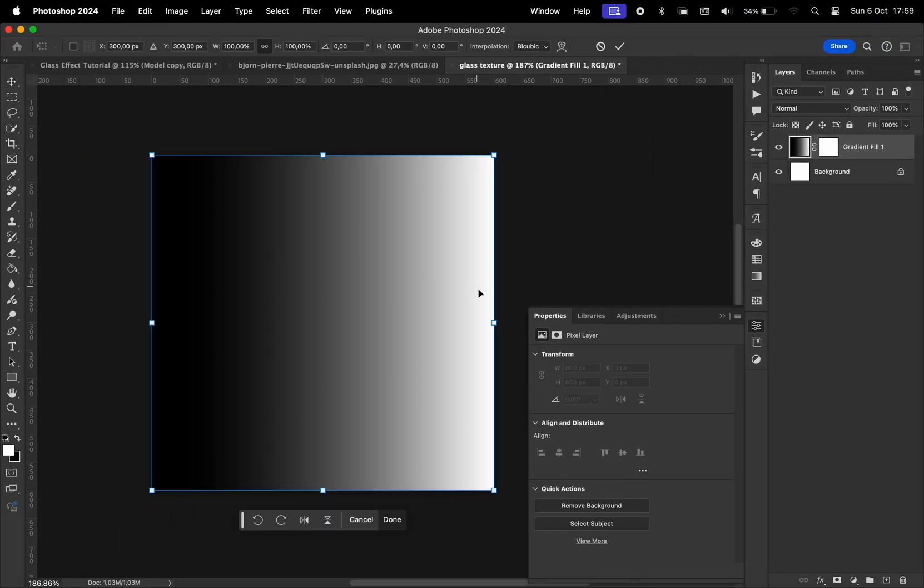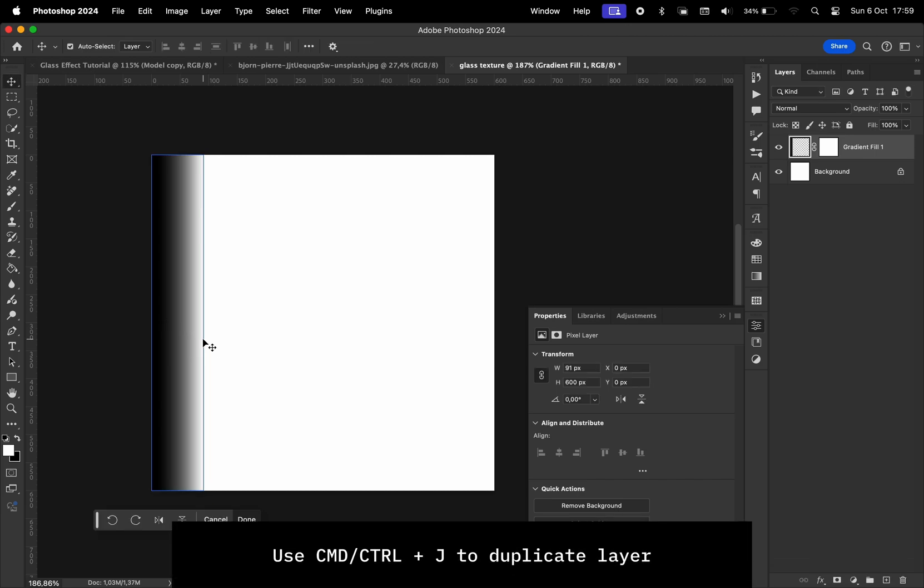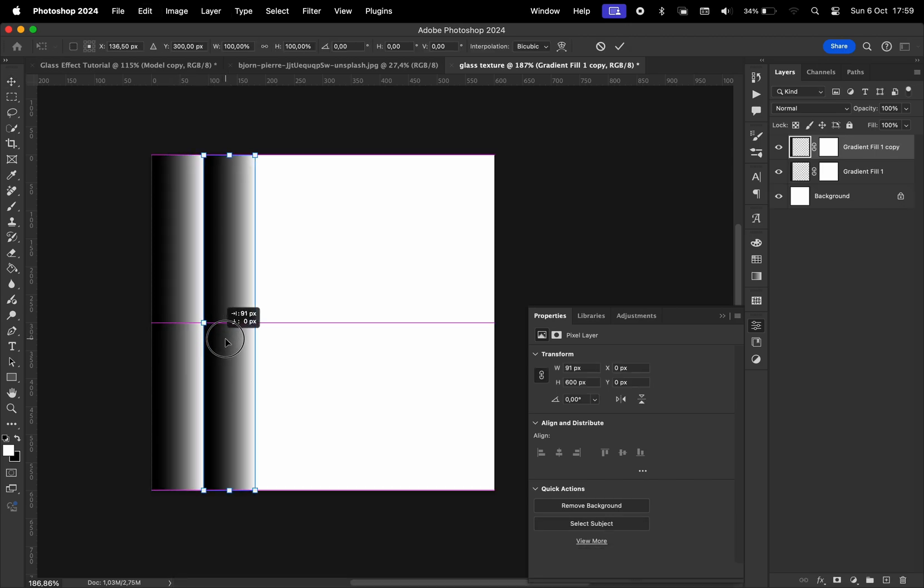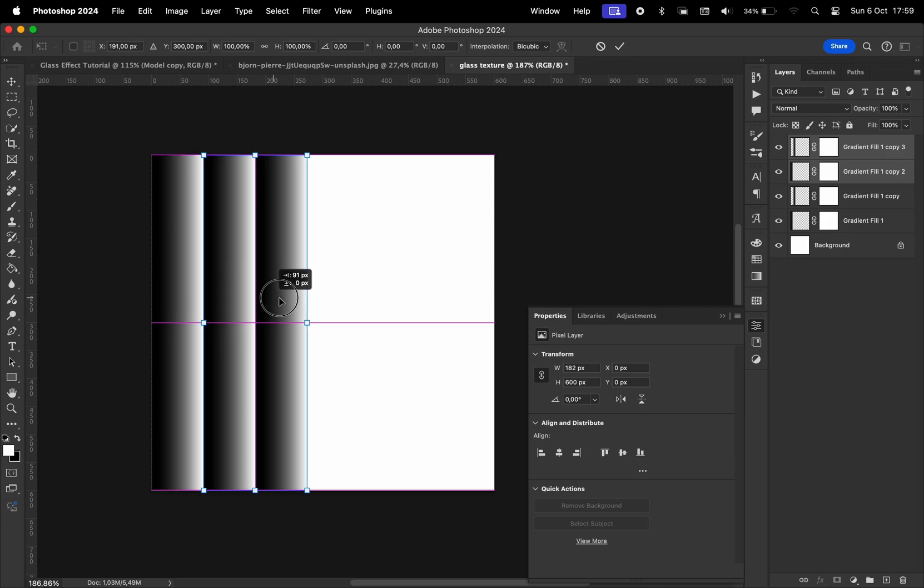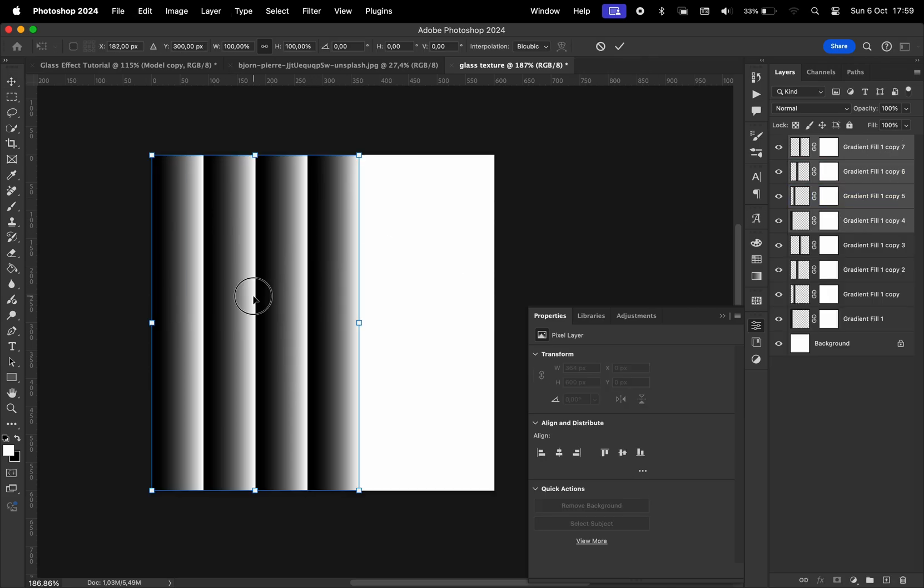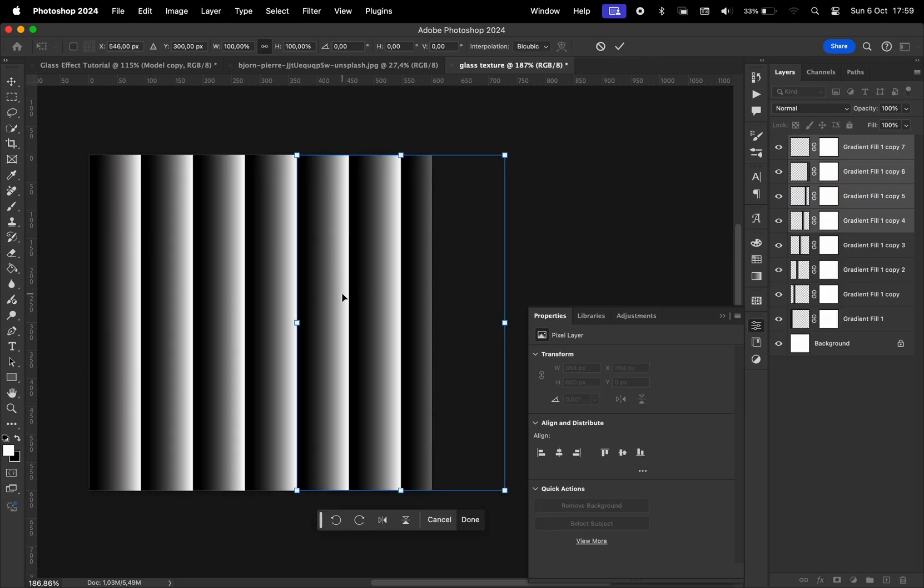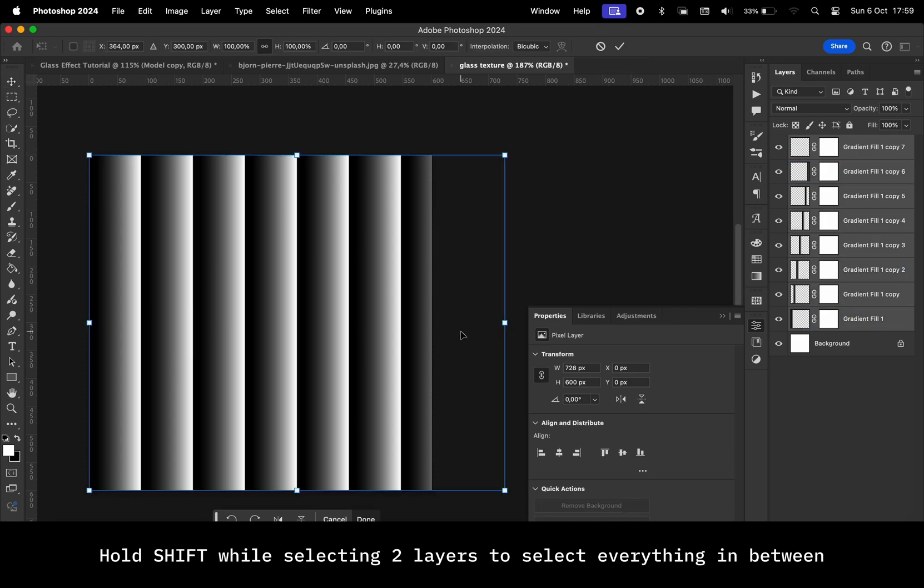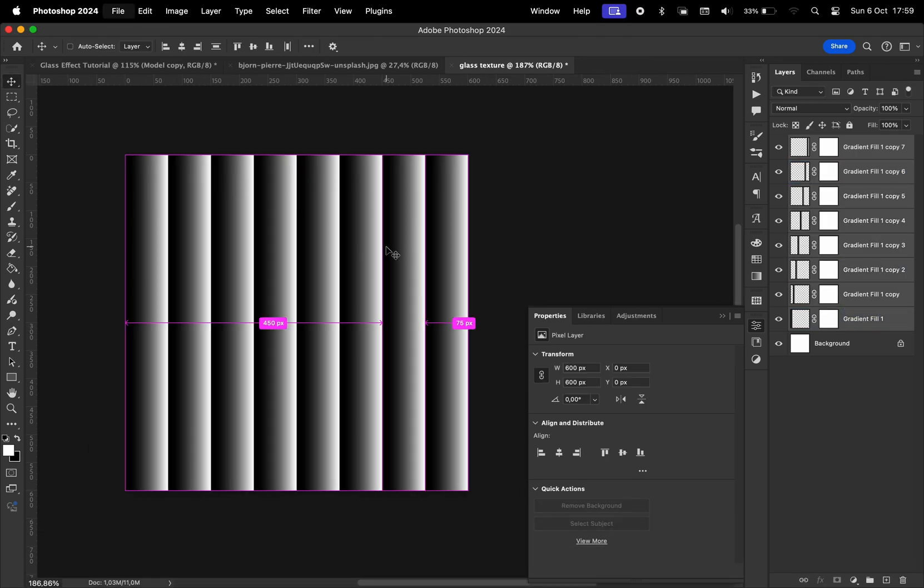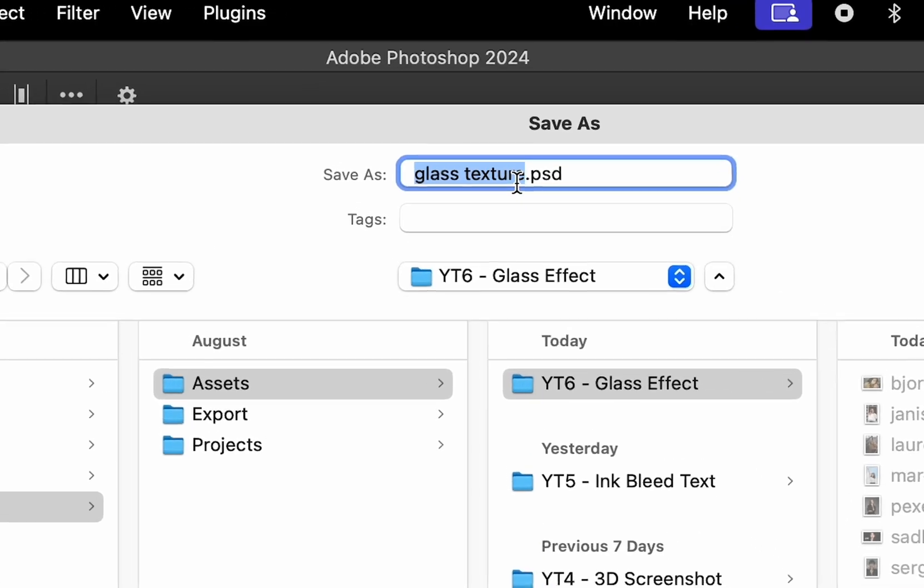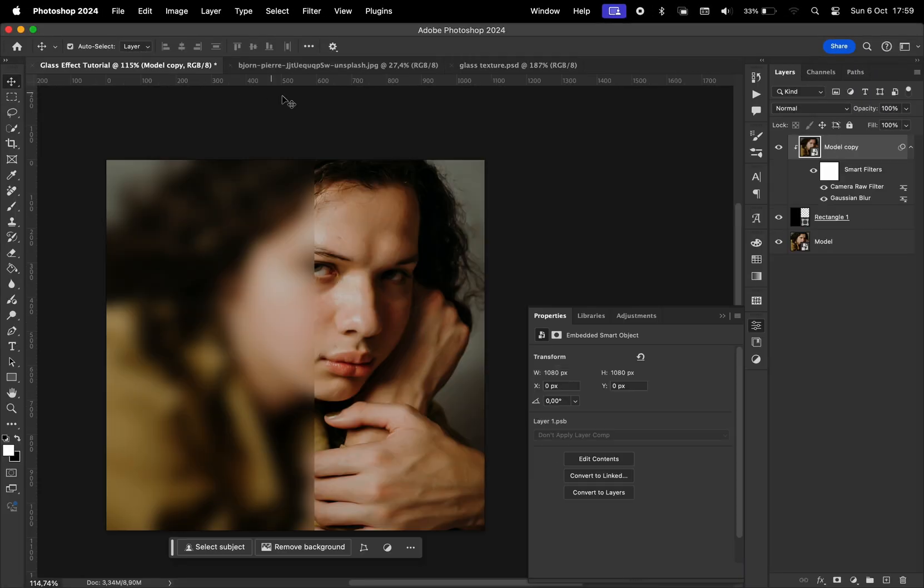We're going to resize it to something like this, then create a copy of that layer and put it right next to it. Then make a copy of two layers, put them right next to them, and then four layers. You get the idea. Select all the layers and make sure that they fit within the rectangle. We resize them, and then we're going to save this as a PSD file. We're going to name this Glass Texture.